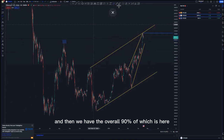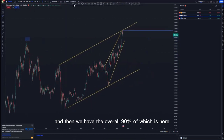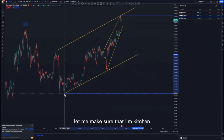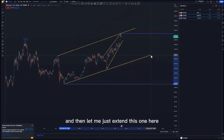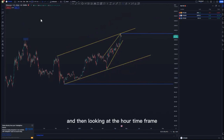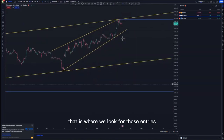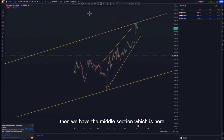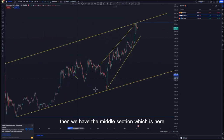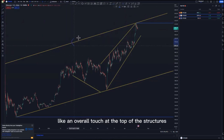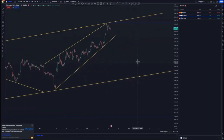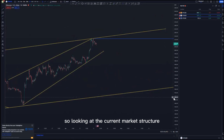We have the overall 90 percent level here. Let me make sure I'm catering for the touches correctly. On the one-hour time frame, that's where we look for entries. We have the middle section here, but it's not very clear because we didn't get an overall touch at the top of the structures.